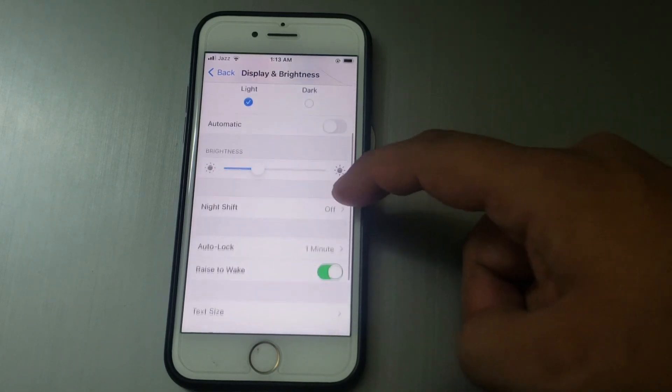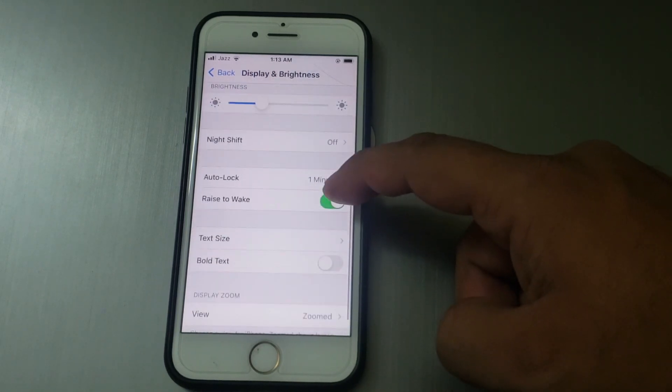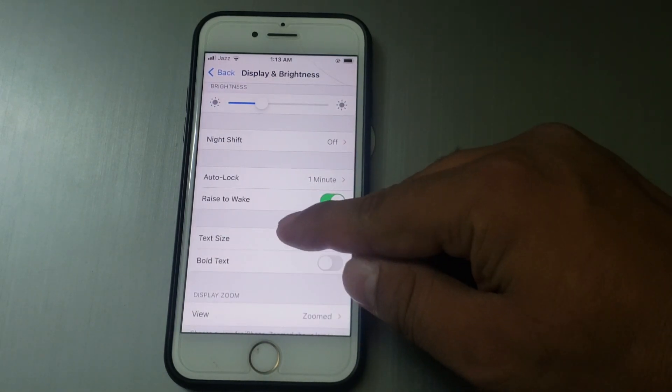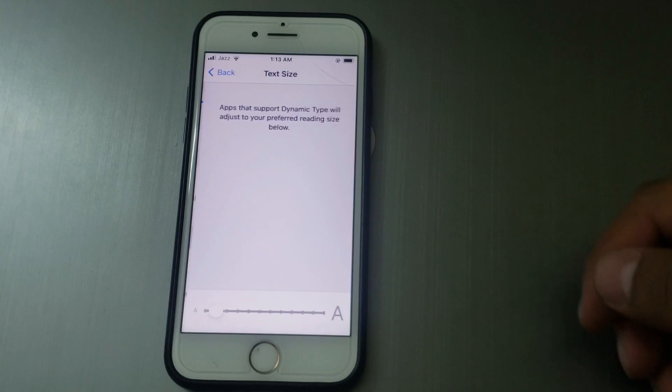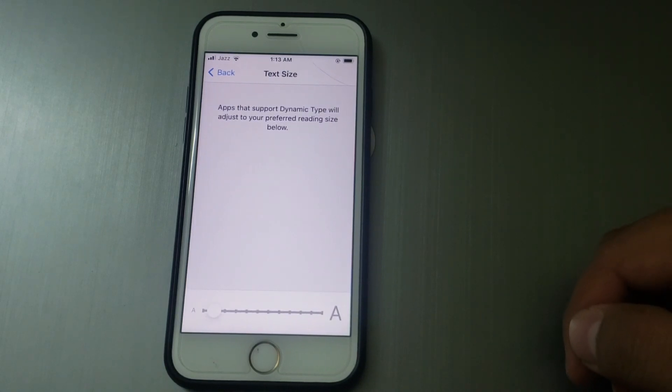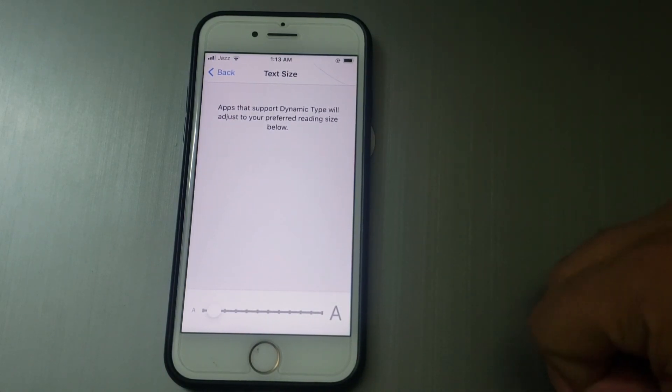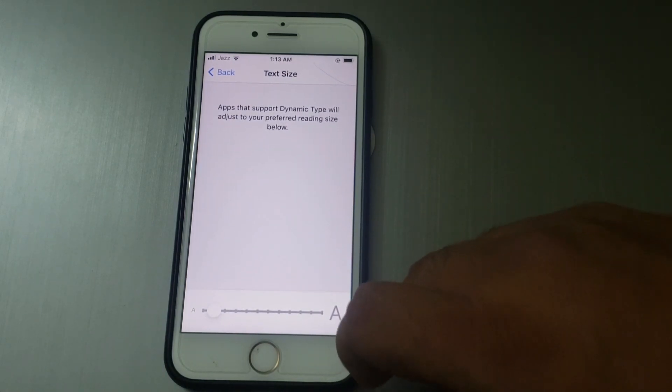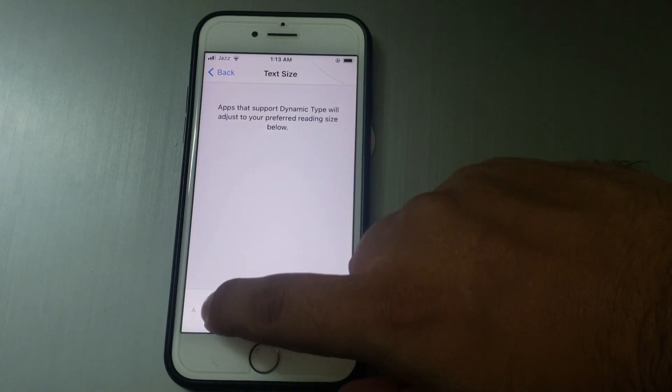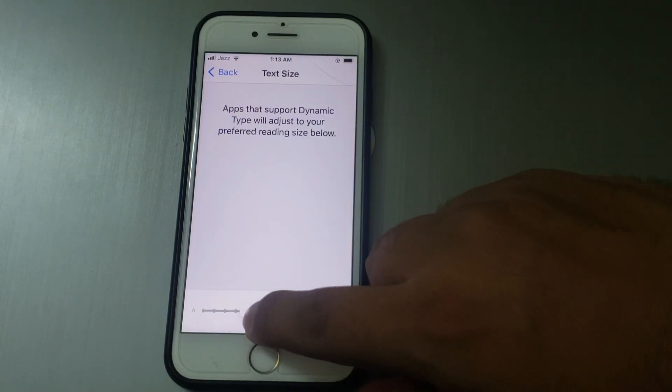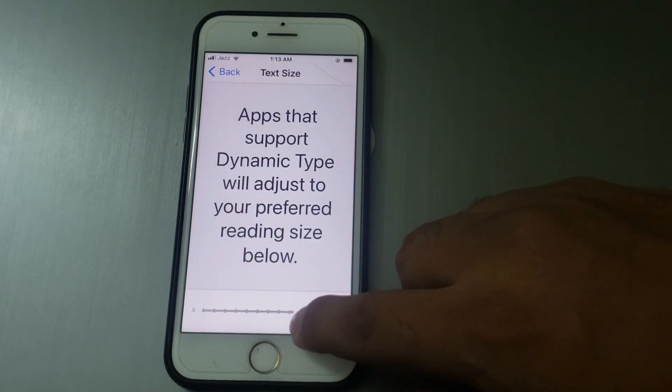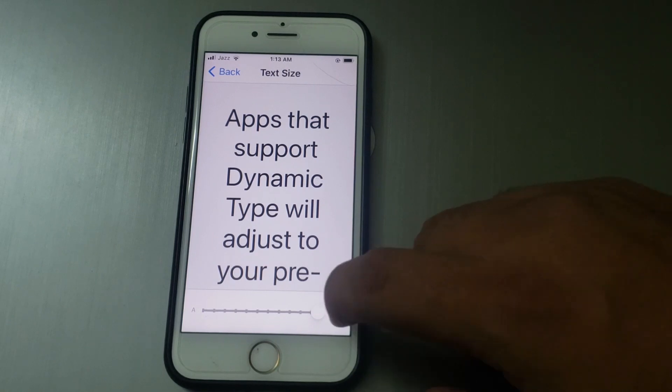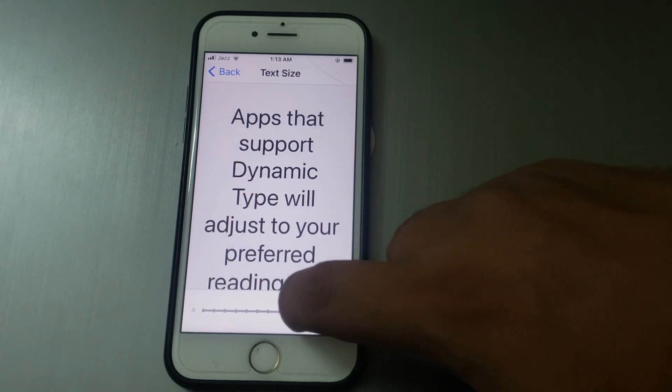Scroll up and tap on Text Size. You can see options appear on screen to increase or decrease your text size.